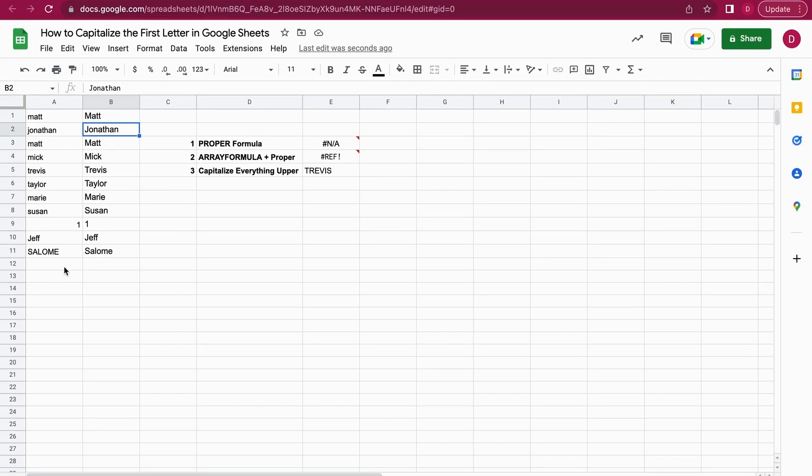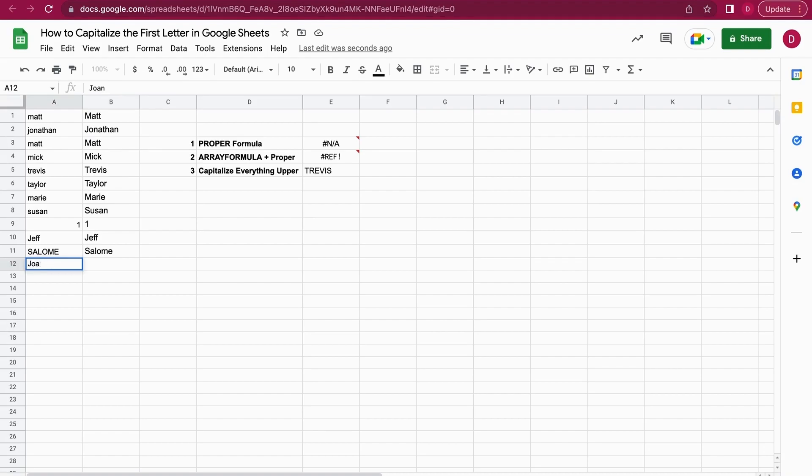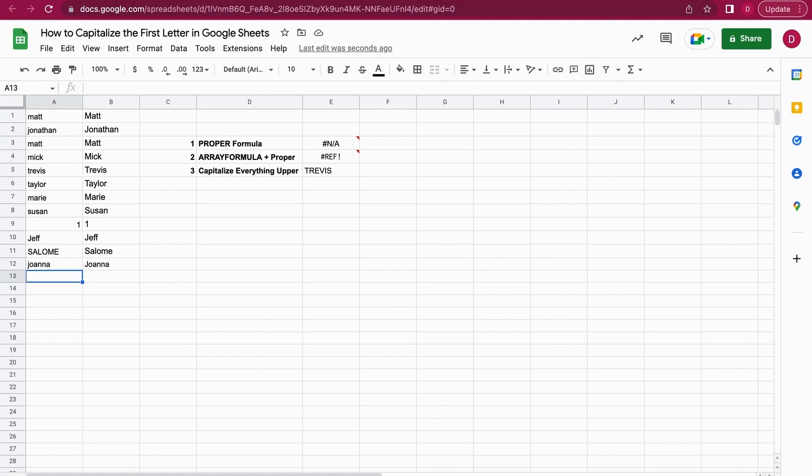I just need to think of another name. Let's say Joanna—oh sorry, I need to add it in lowercase for it to work. You can see in column B, Joanna is now capital as well. So that works really good. But what do you do if you want to have all the letters capitalized?